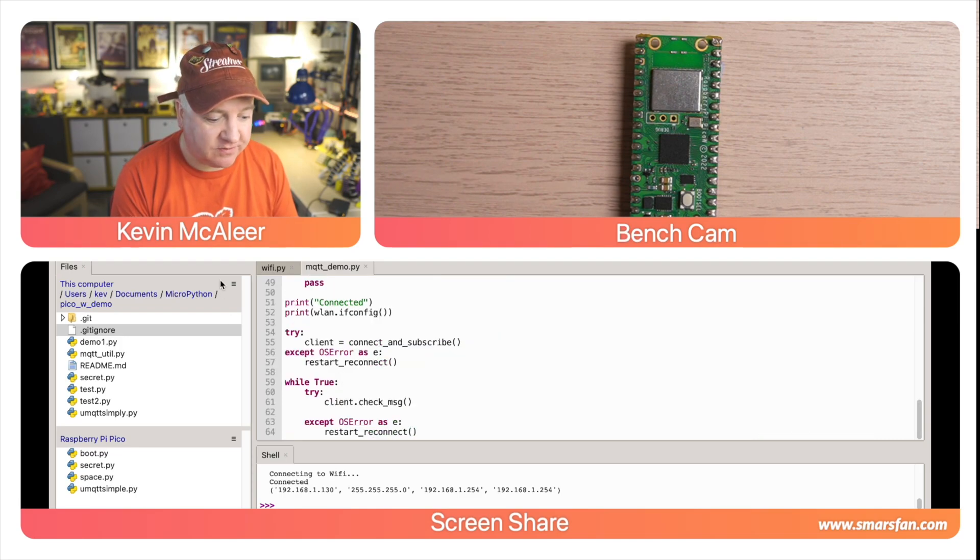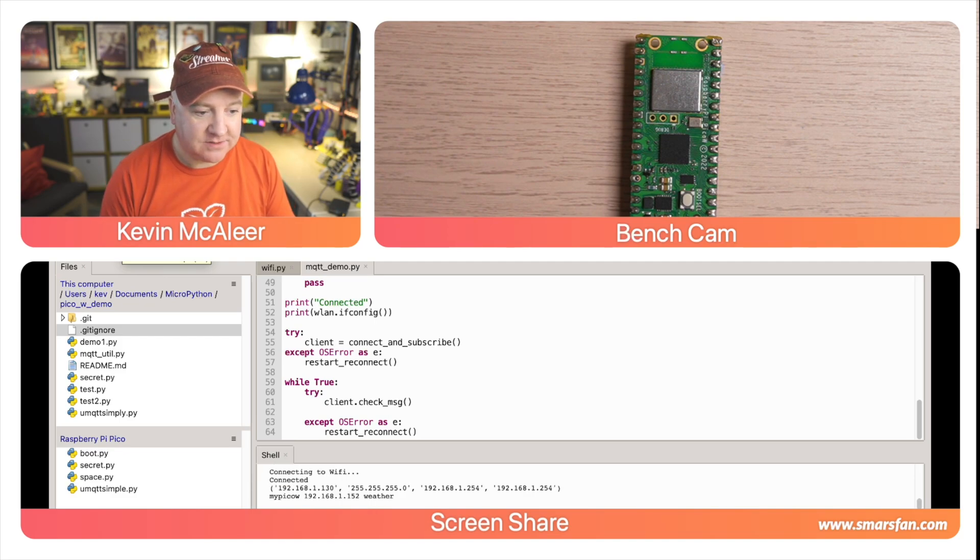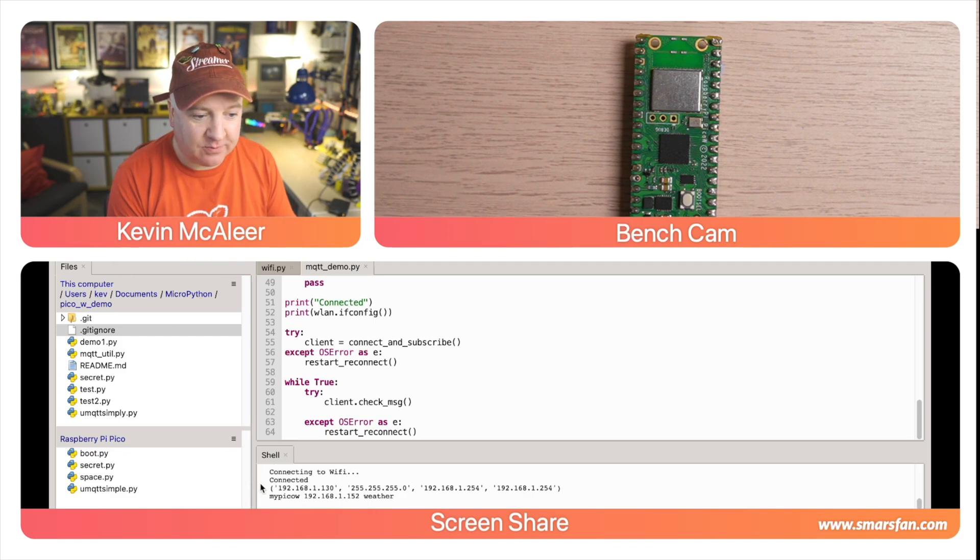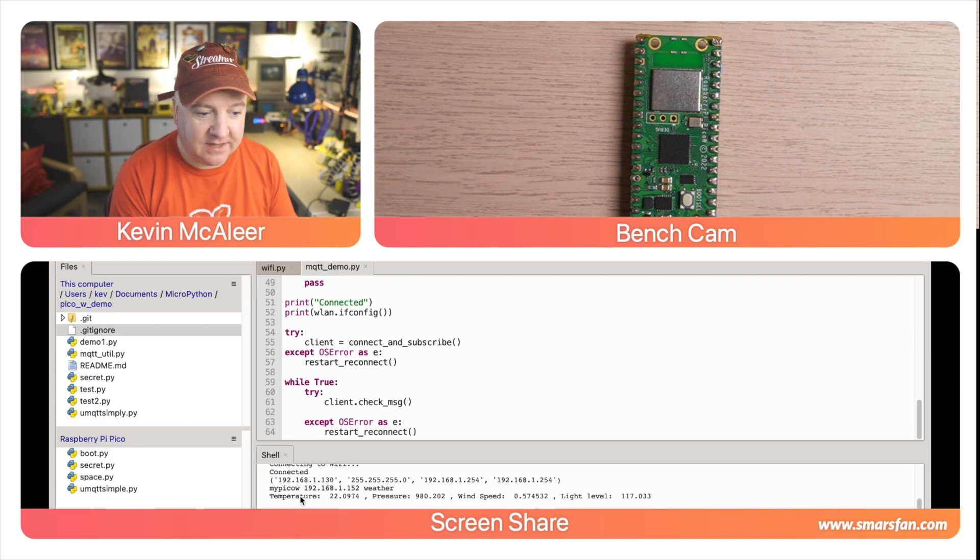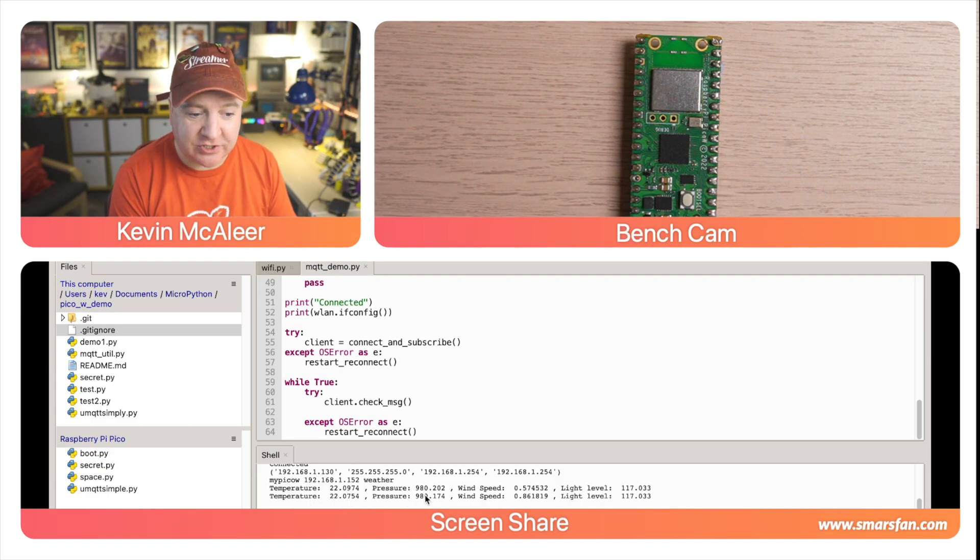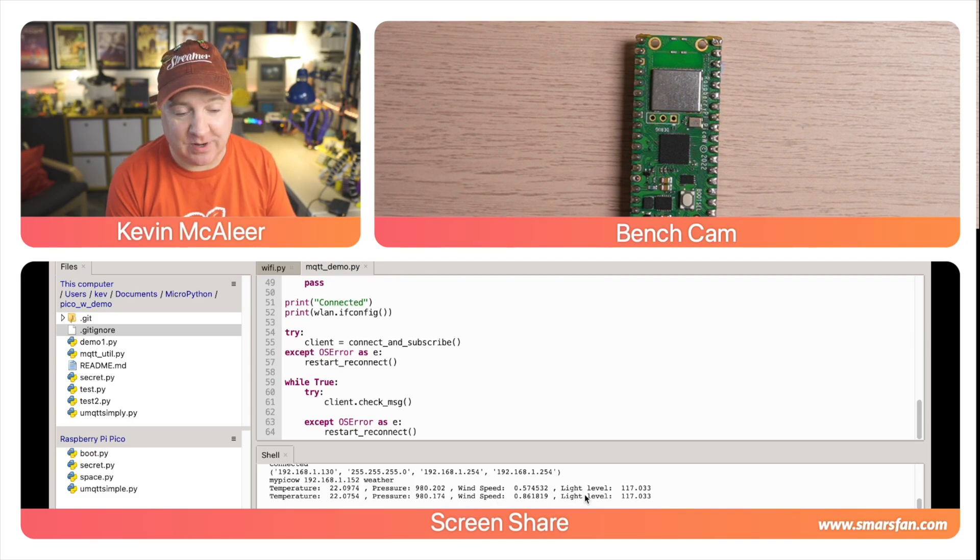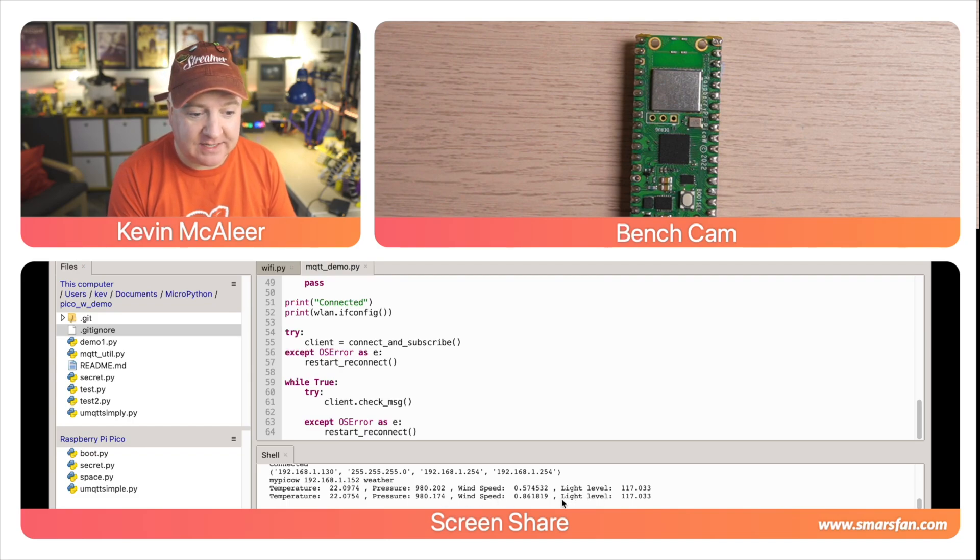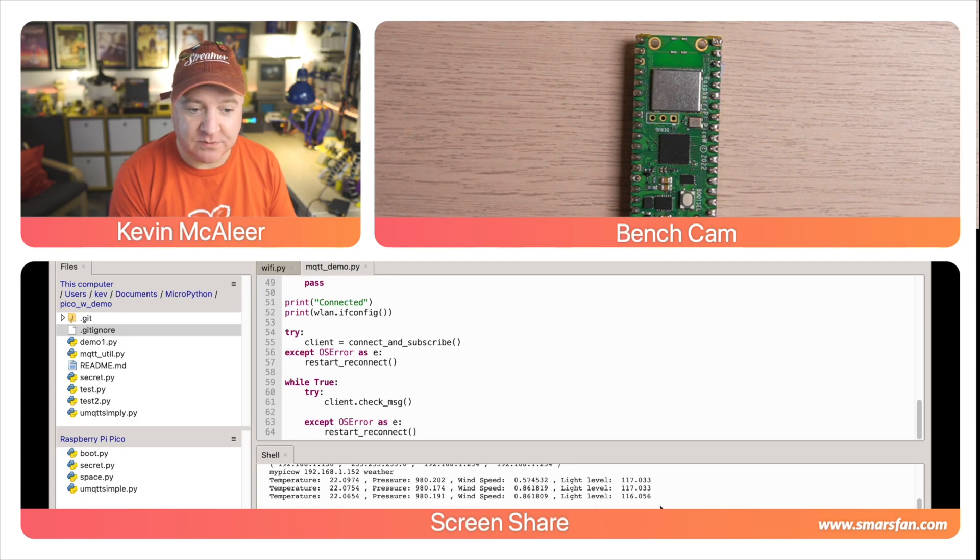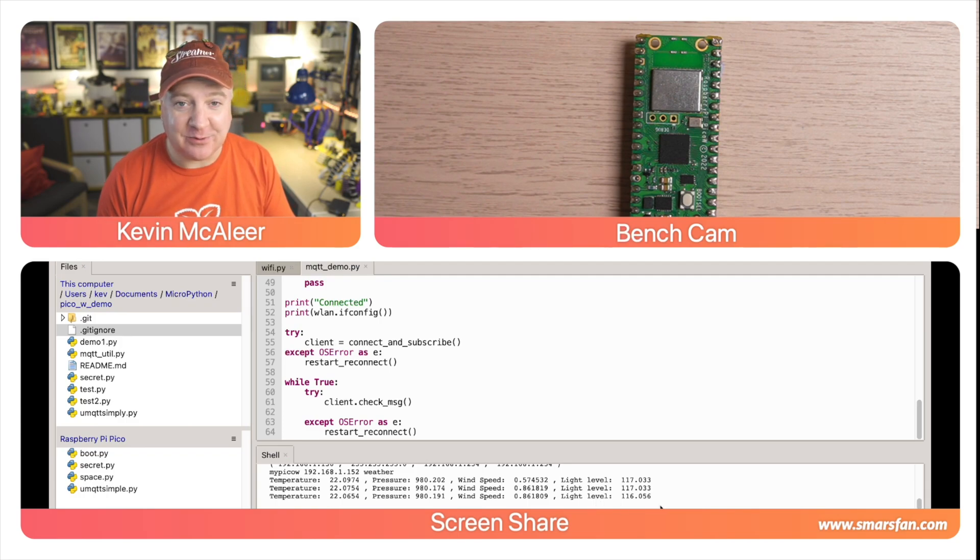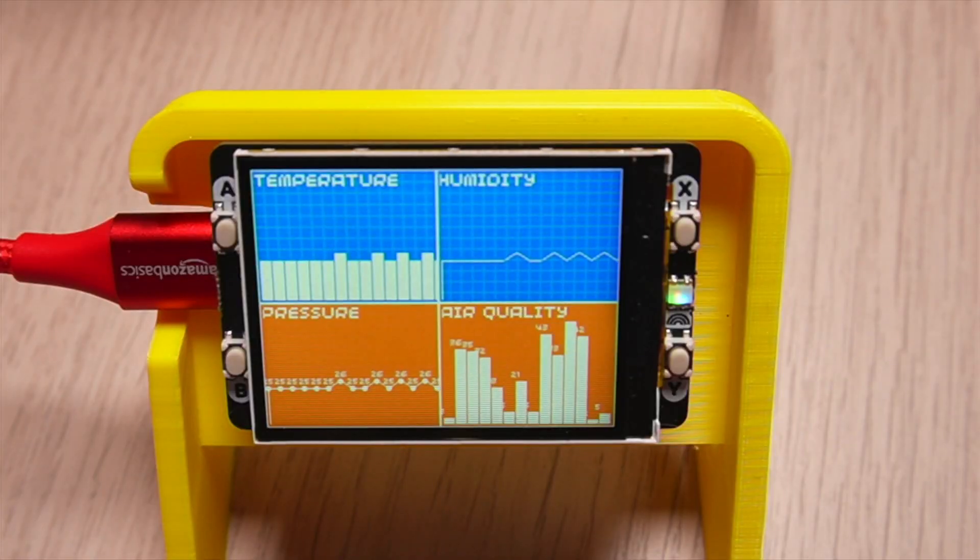Let's run this and see what happens. So it's connected. The device name is my Pico W, the IP address is 1.130, and you can see we're getting some temperature, pressure, wind speed, and light levels as well. It'll keep updating that and you'll see them very subtly change as new data comes through. That's all through our Raspberry Pi Pico W using MQTT server.